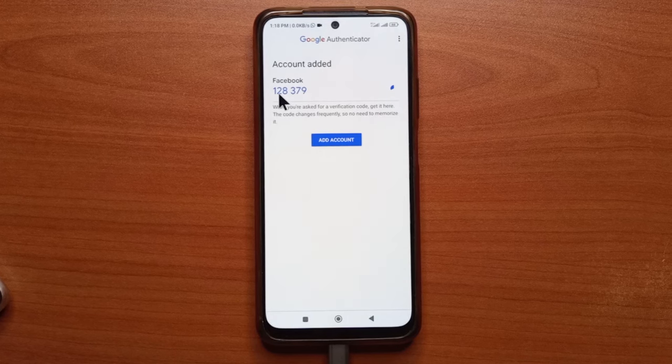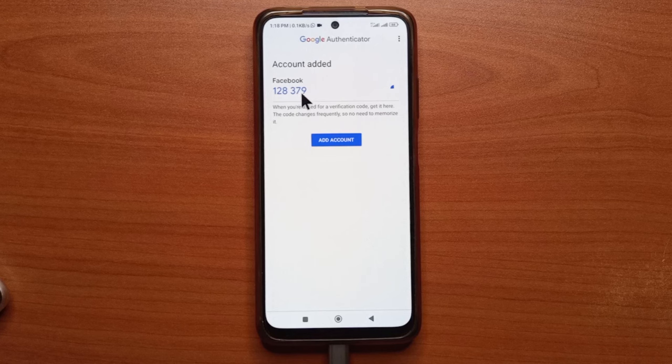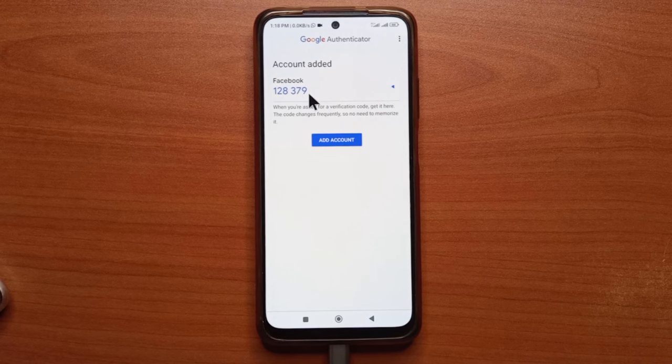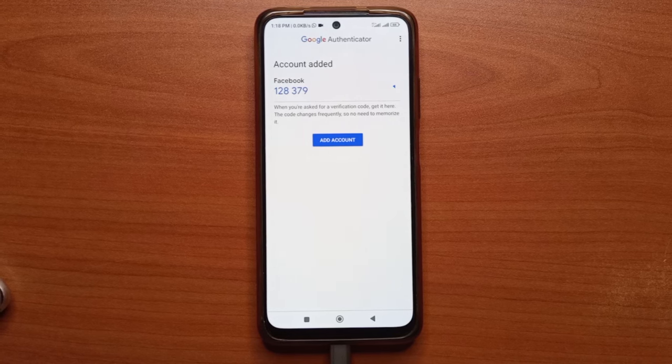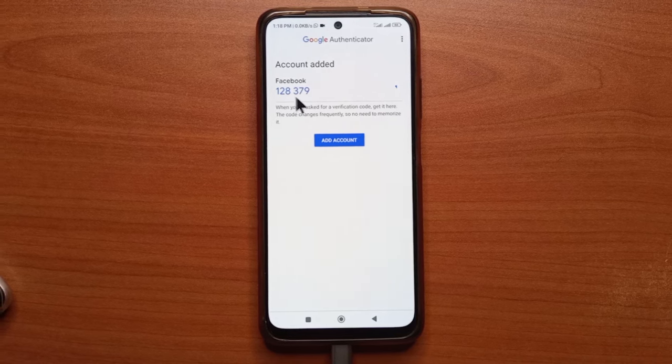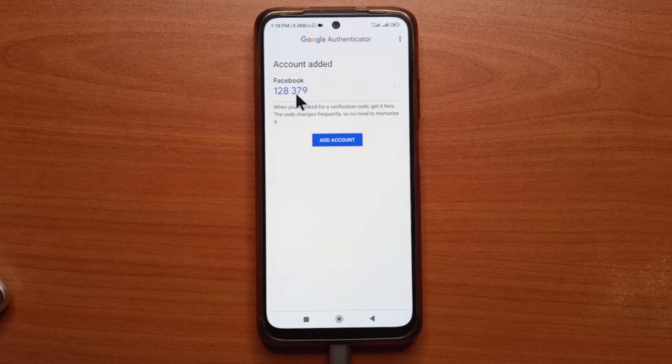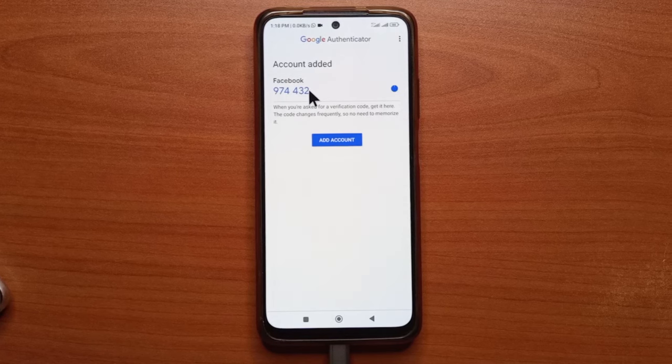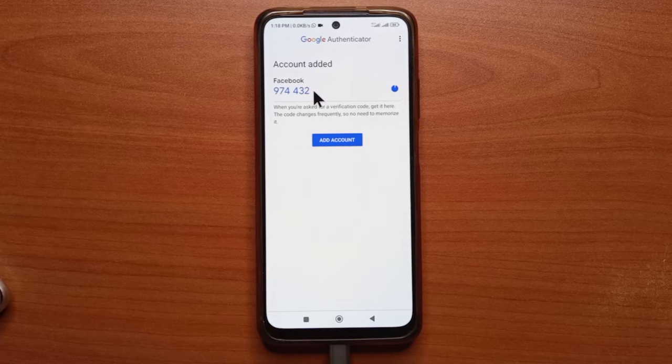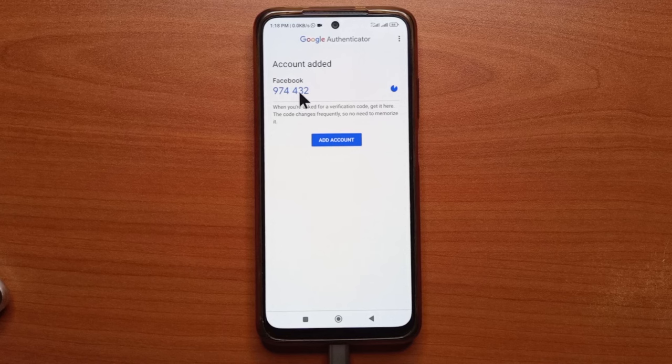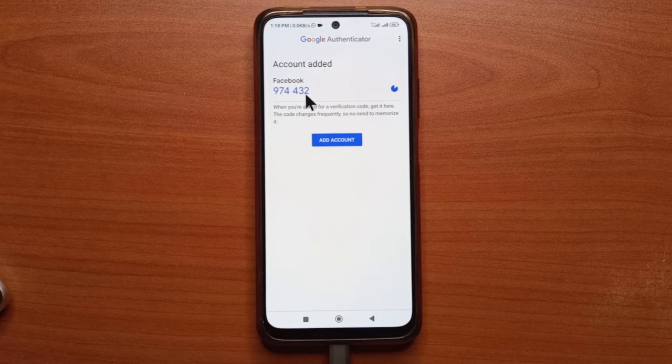So this is the six-digit code that you're going to be using whenever you want to access your Facebook account, like when you log out and you log in. And this code changes every I think 30 seconds. I'm not really sure. So as you can see, a new one has been generated.